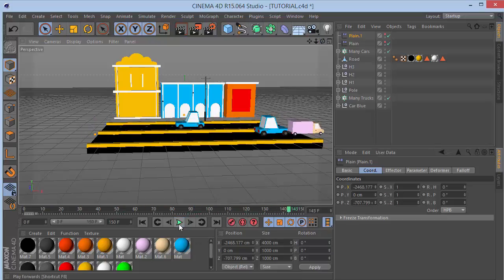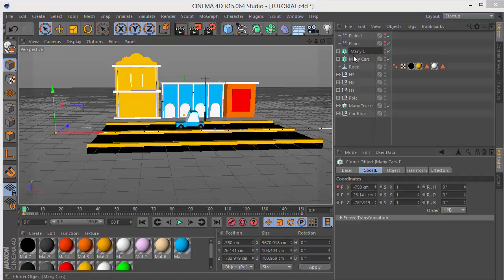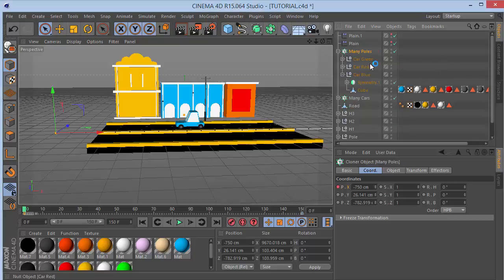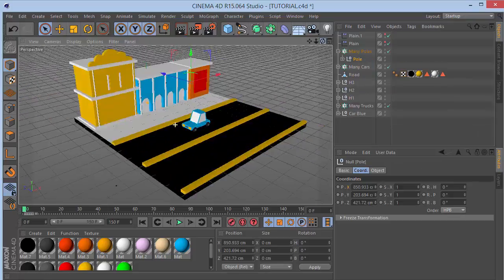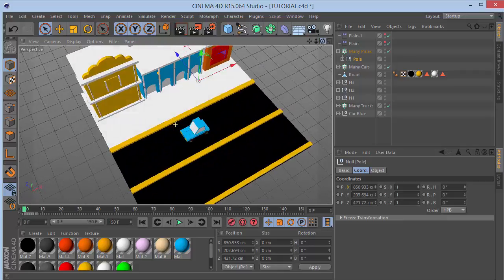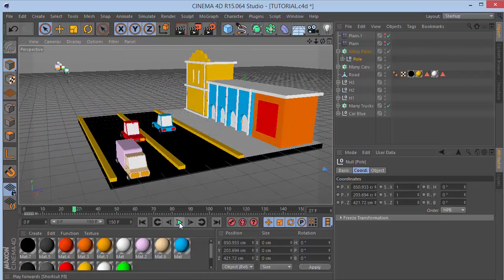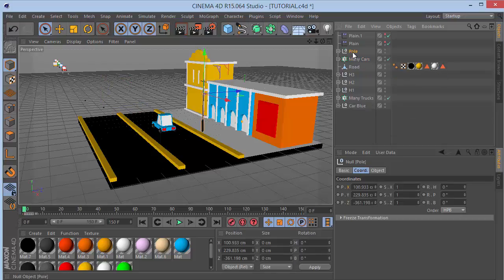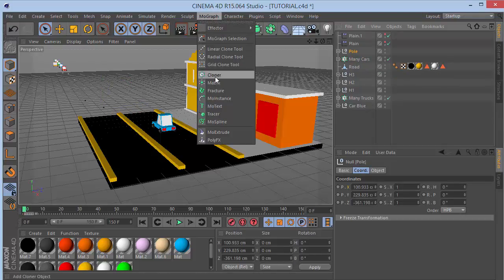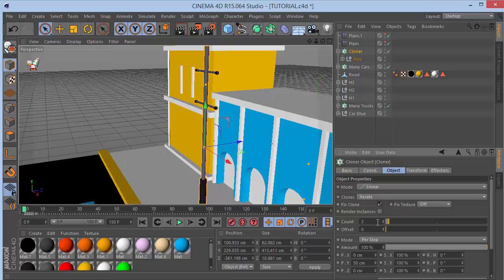Now copy Many Cars with Ctrl+C, Ctrl+V and name it 'Many Poles'. Delete everything inside, take the Pole and drop it into the Cloner. With the pole selected, go to MoGraph, hold Alt and click Cloner. The cloner is cloning on the Y axis - set count to about 20, Y to 0, and X to 300.